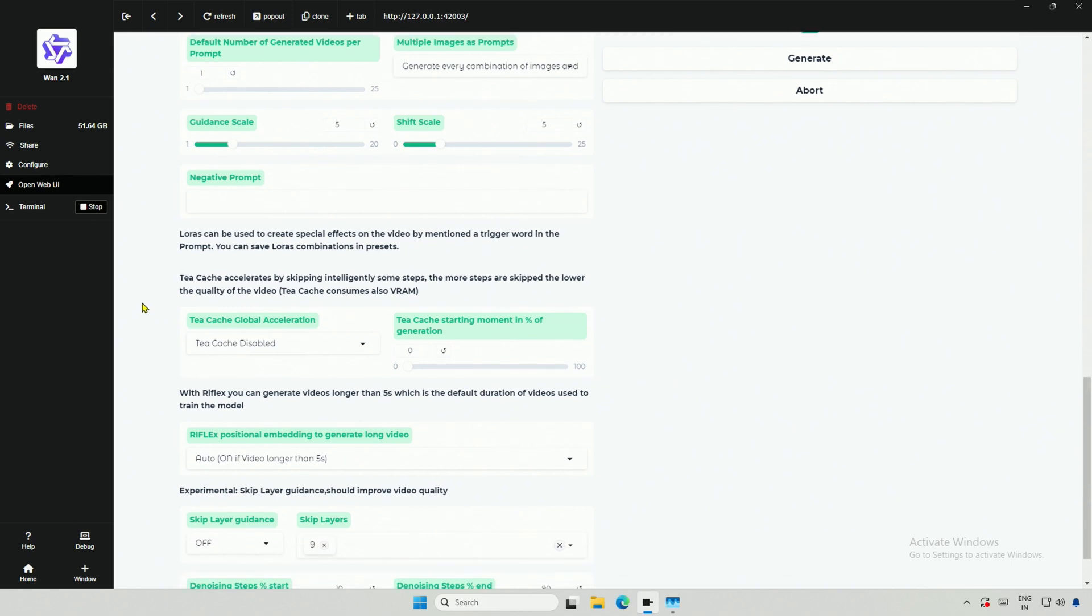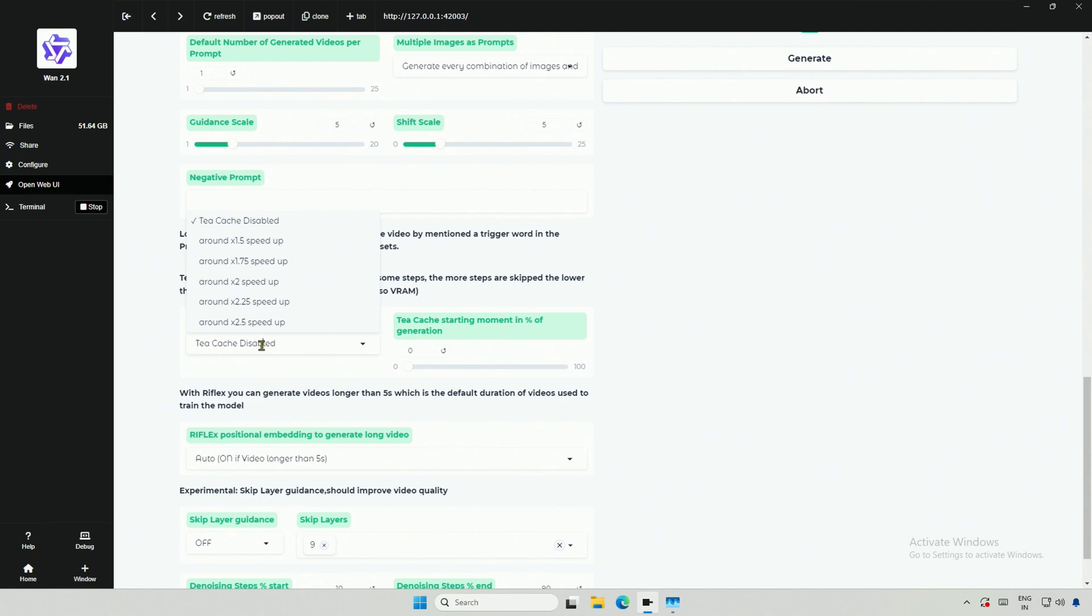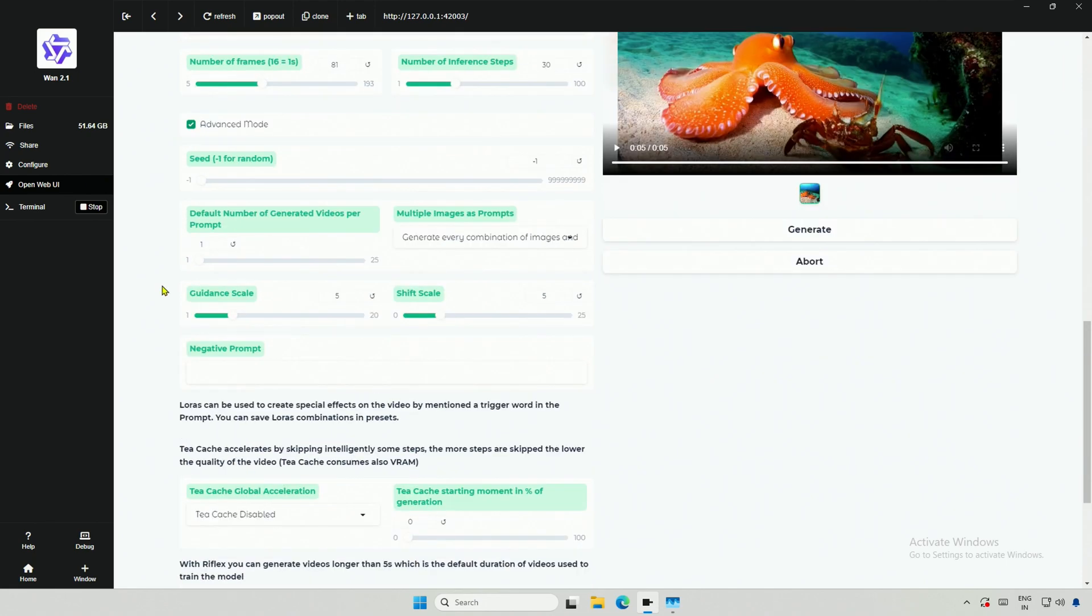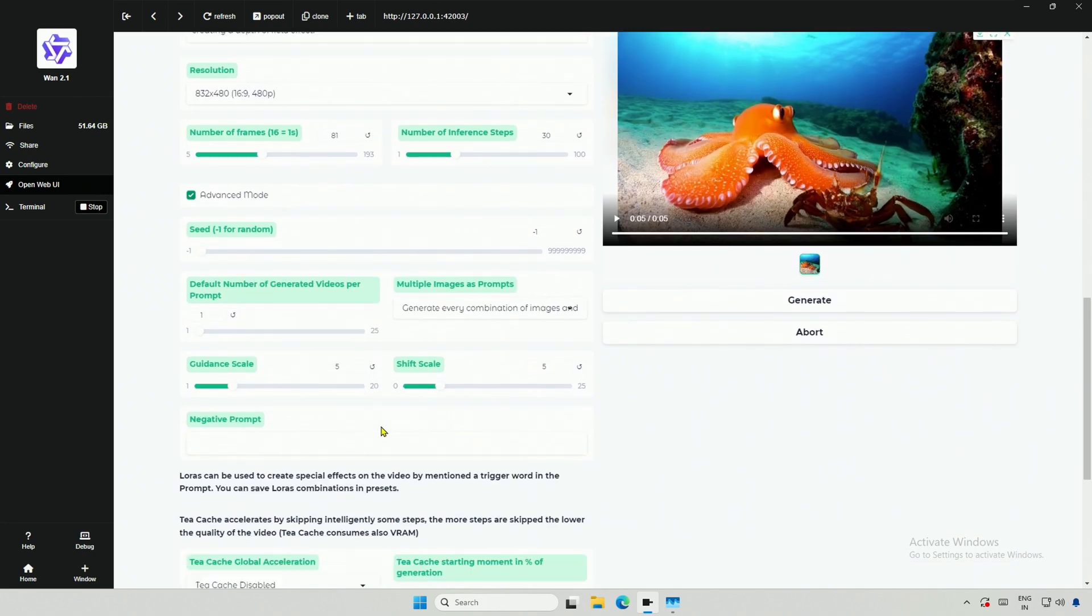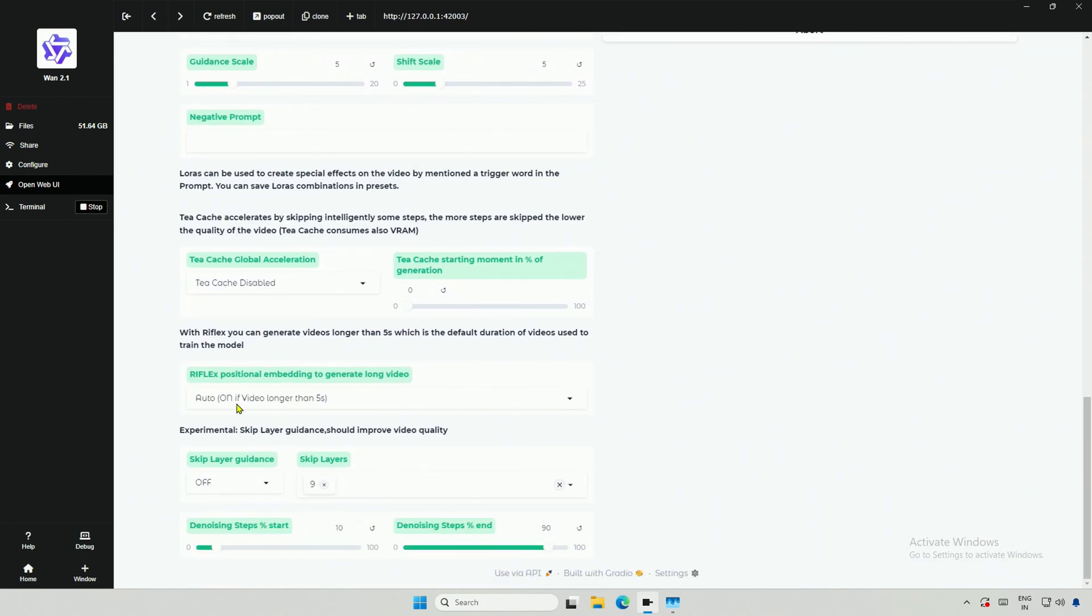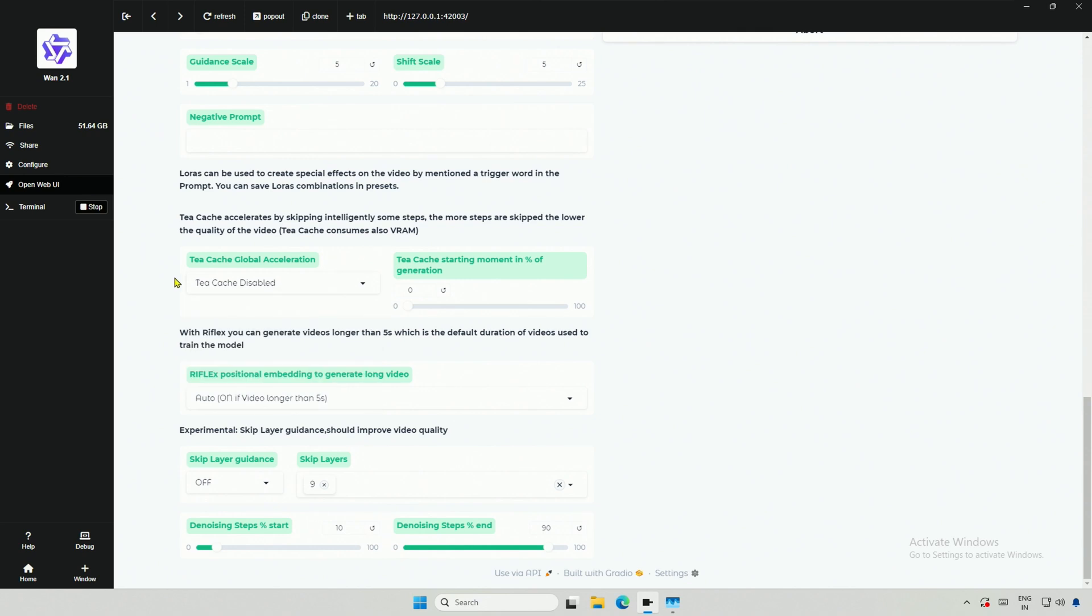In the Advanced section, this TCache now works but the results are bad. This will skip some of the steps in the generation process. These steps. Below are the options to skip more steps at the cost of quality.